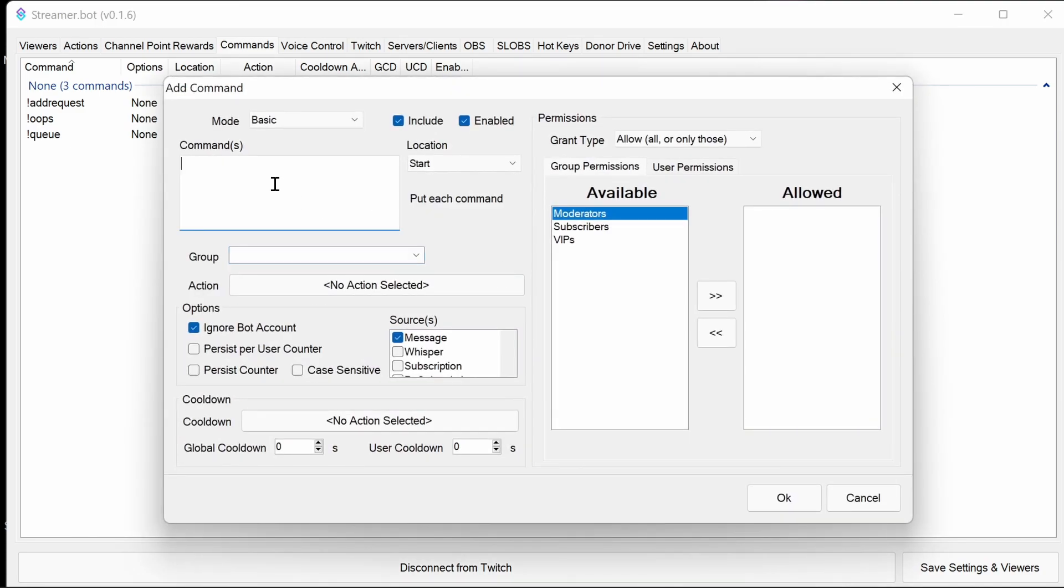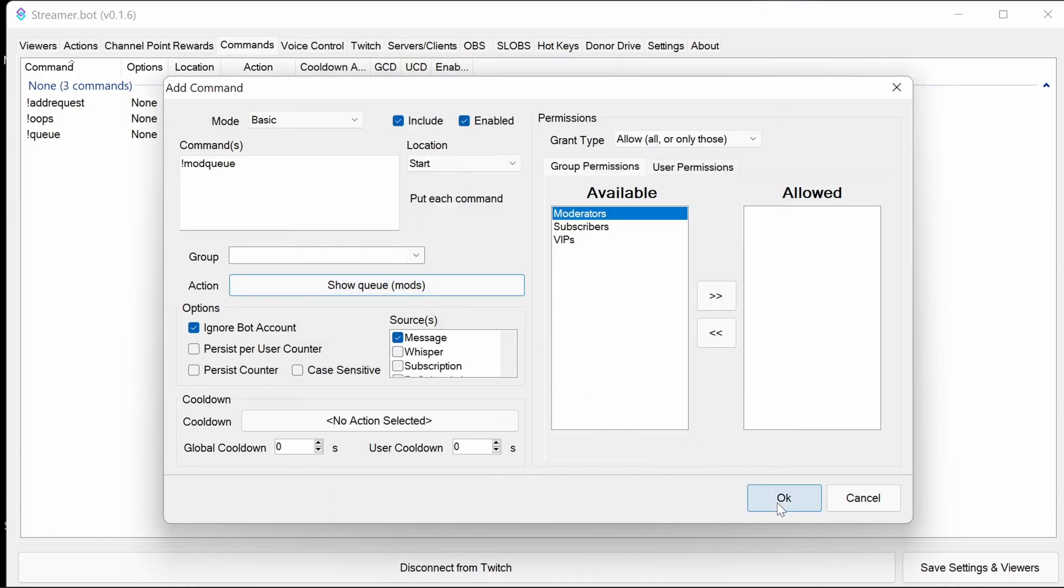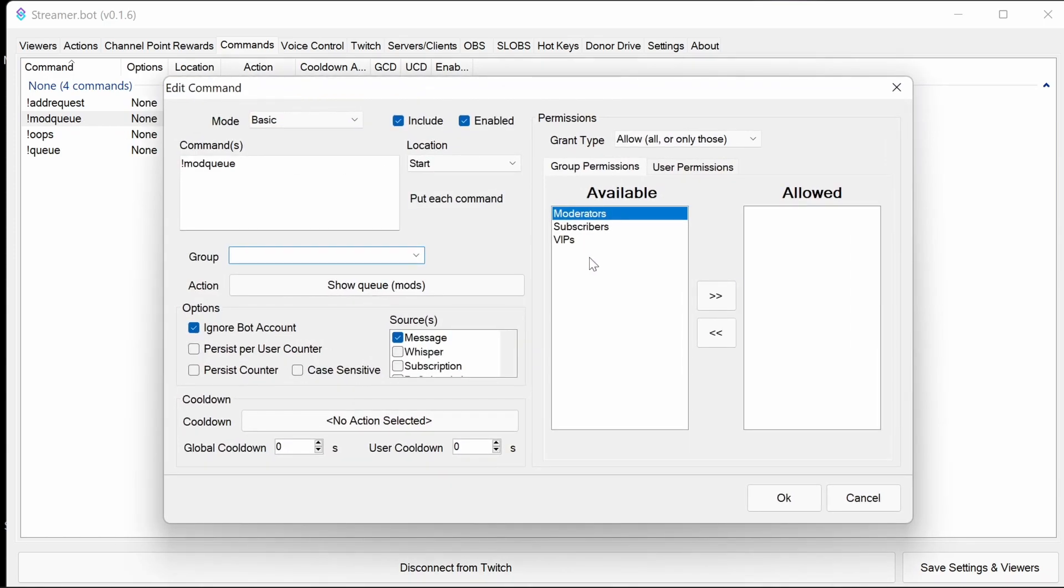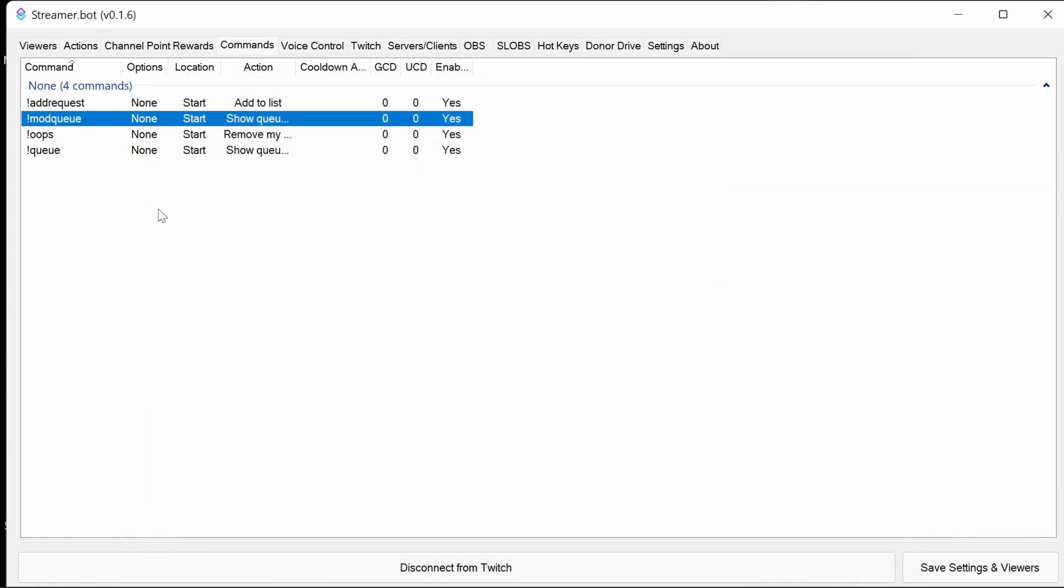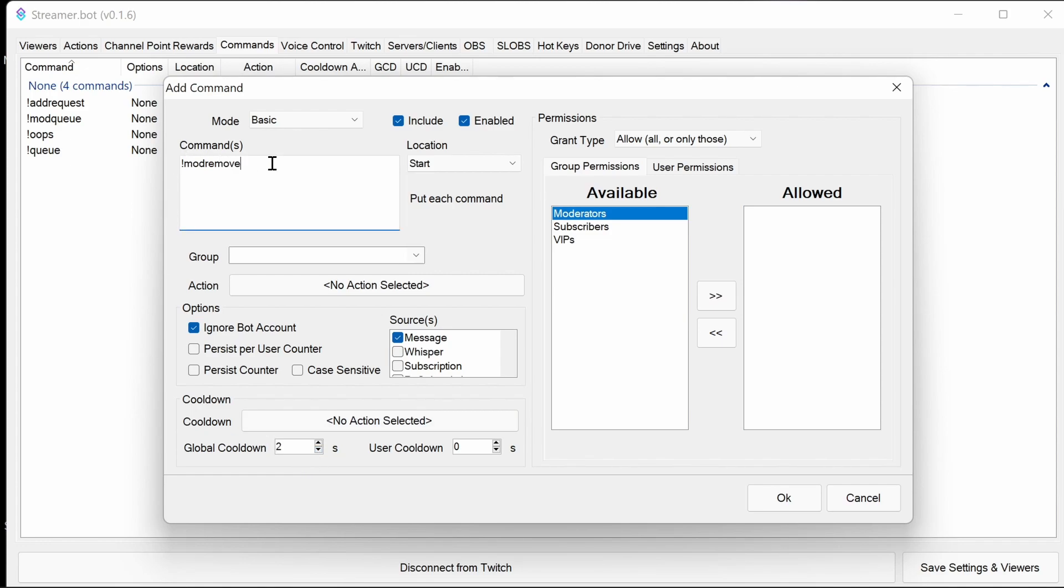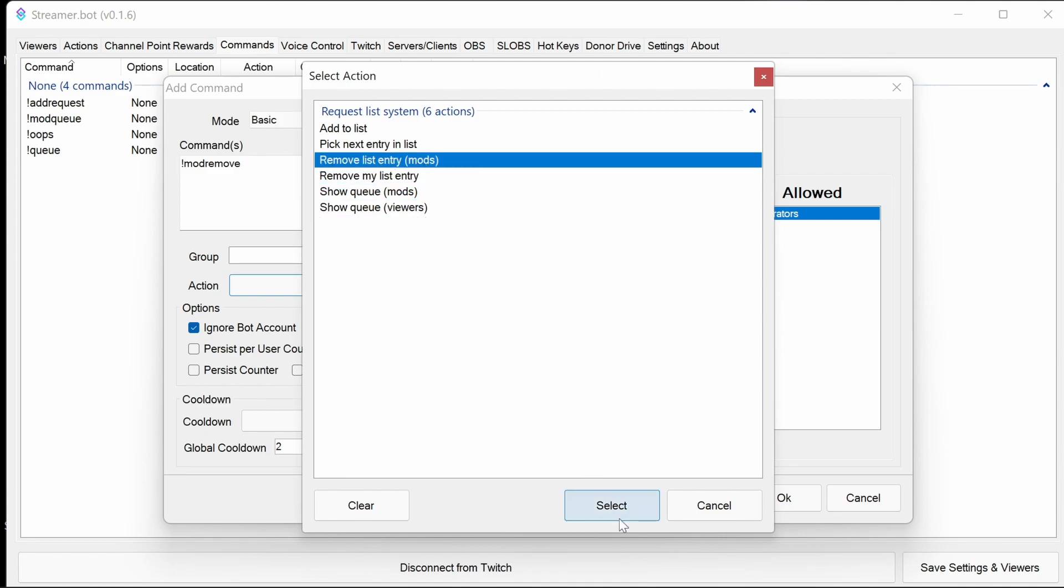Now, the mod commands. The first one is to show the mod queue. That's a full queue. Make that a moderator-only command. Then, I would suggest that the next command, called mod remove, has a global cooldown of a few seconds. Because if that's run by several mods at the same time, we might remove an entry we don't want to remove. Mod remove, again, moderators only command, and remove my list entry mods.